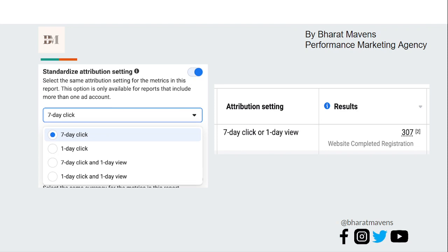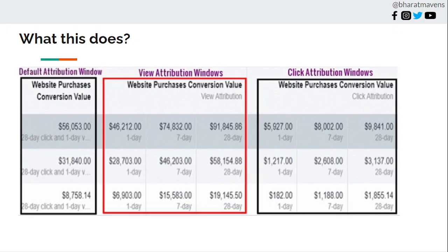What happens is Meta starts to deliver ads to your existing customers and people who are most likely to convert. The lowest hanging fruit for any brand is the existing customer. So Meta just cycles through your existing customers — you see good ROAS — but that is actually depleting your business rather than growing it.